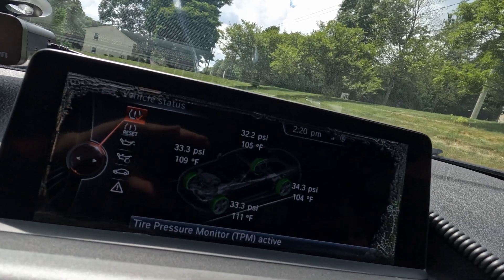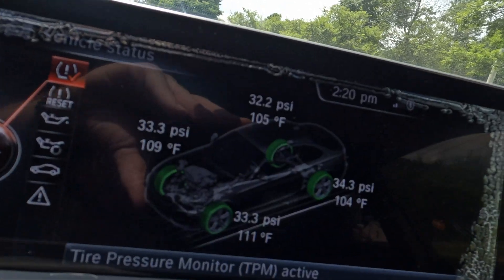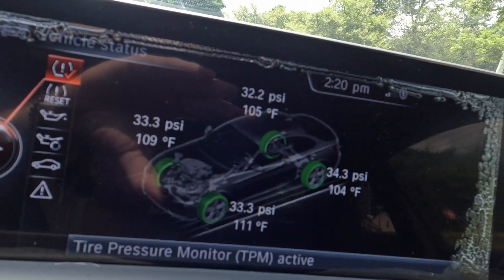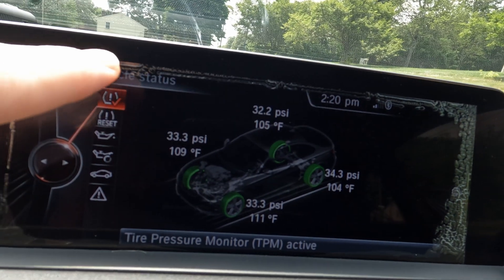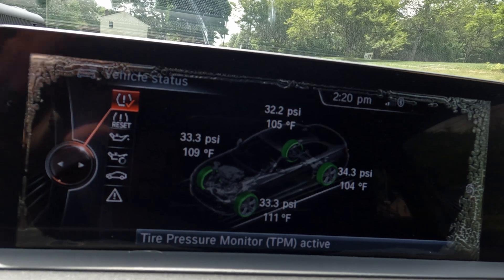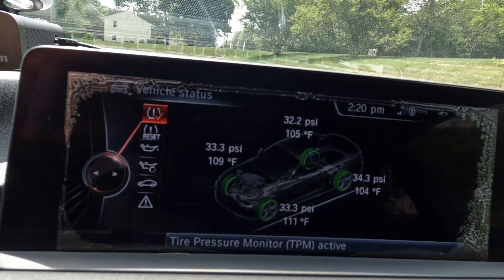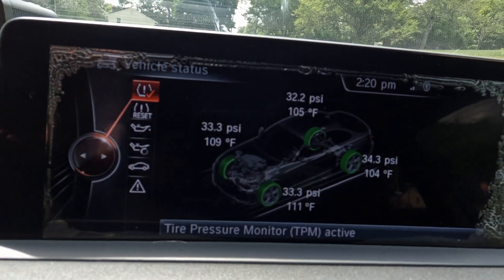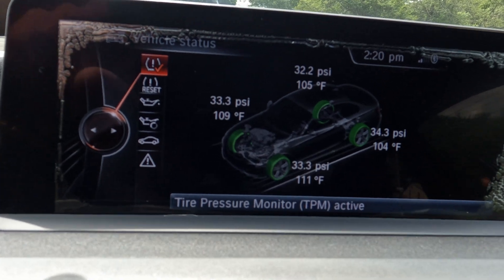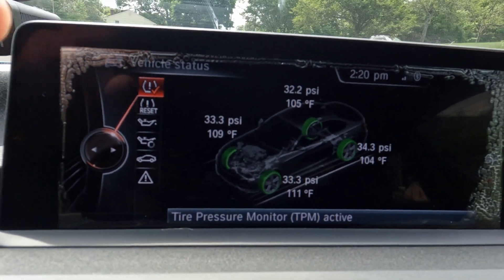I'm going to plug this into the car in the OBD2 port and then show you on the phone in Beamer Code, step by step, how to get the temperature to show on your BMW iDrive. Let me show you guys what it's going to look like on the screen. When you look on iDrive, this is actually how it's going to show. Mine's already on, so I'm going to show you how to turn it off and then how to turn it on.